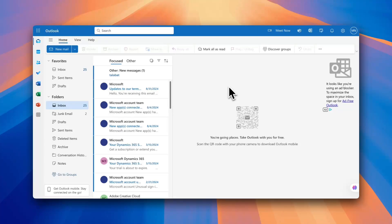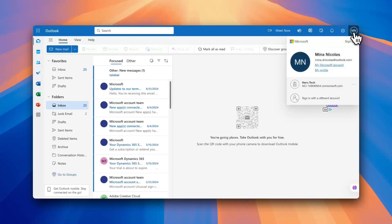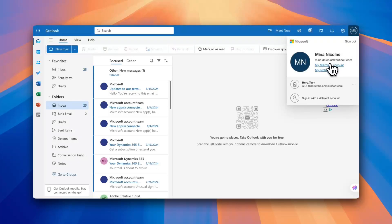Now what you want to do is go here at the top right corner to your name, tap on it, and then click on My Microsoft Account.